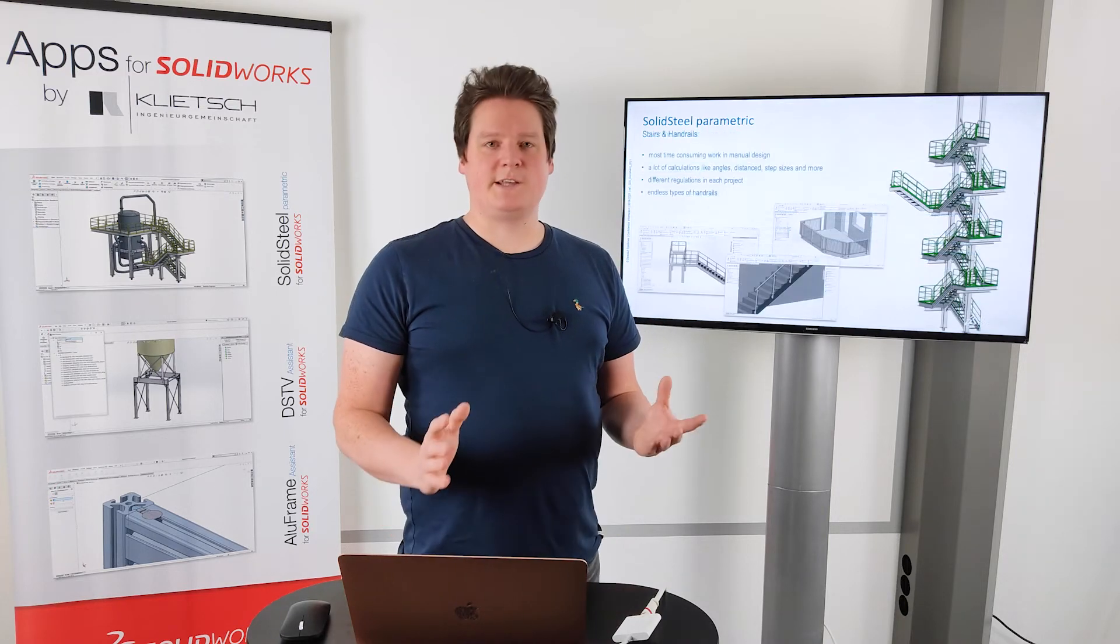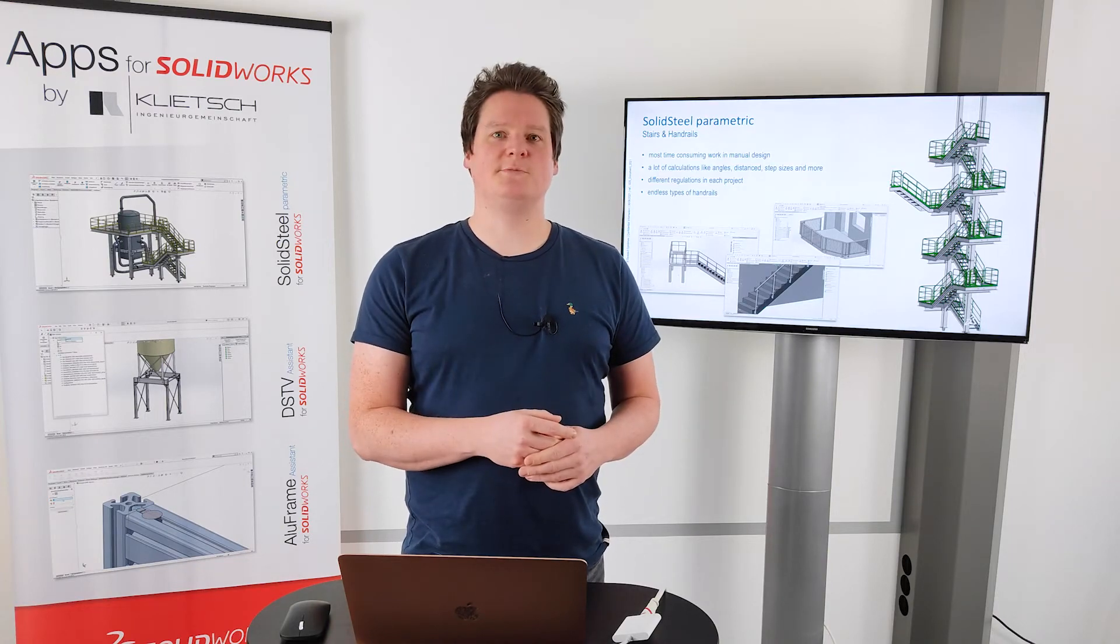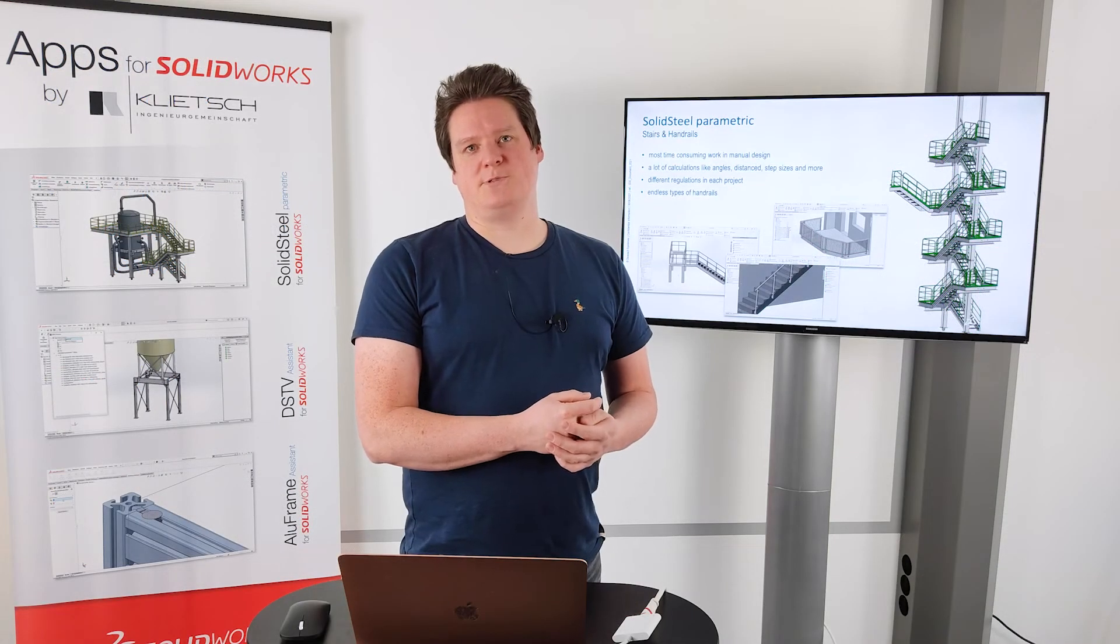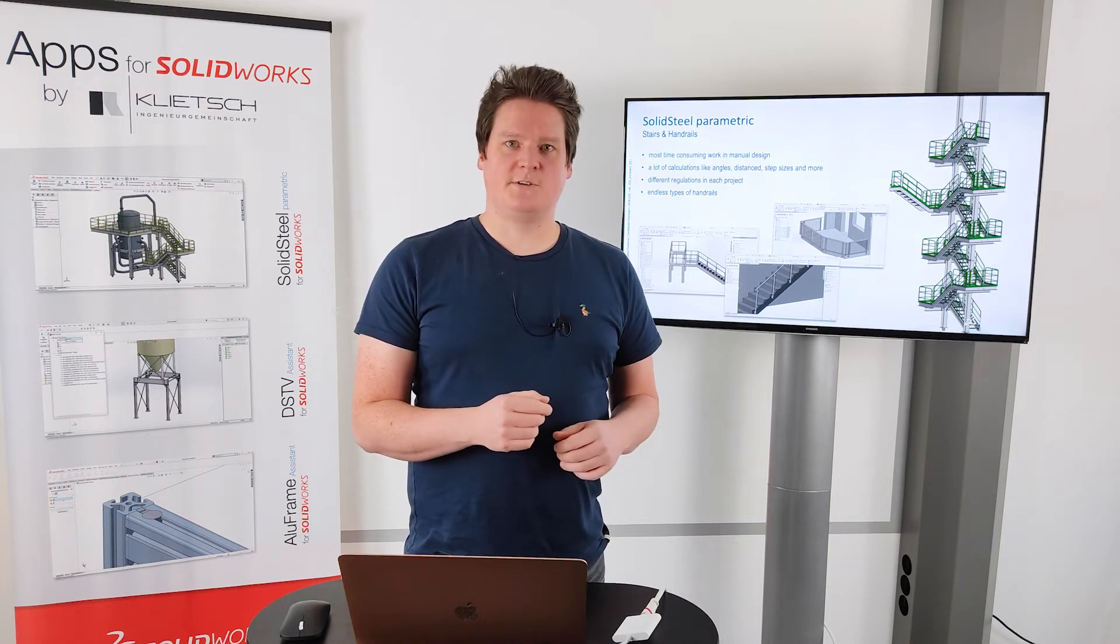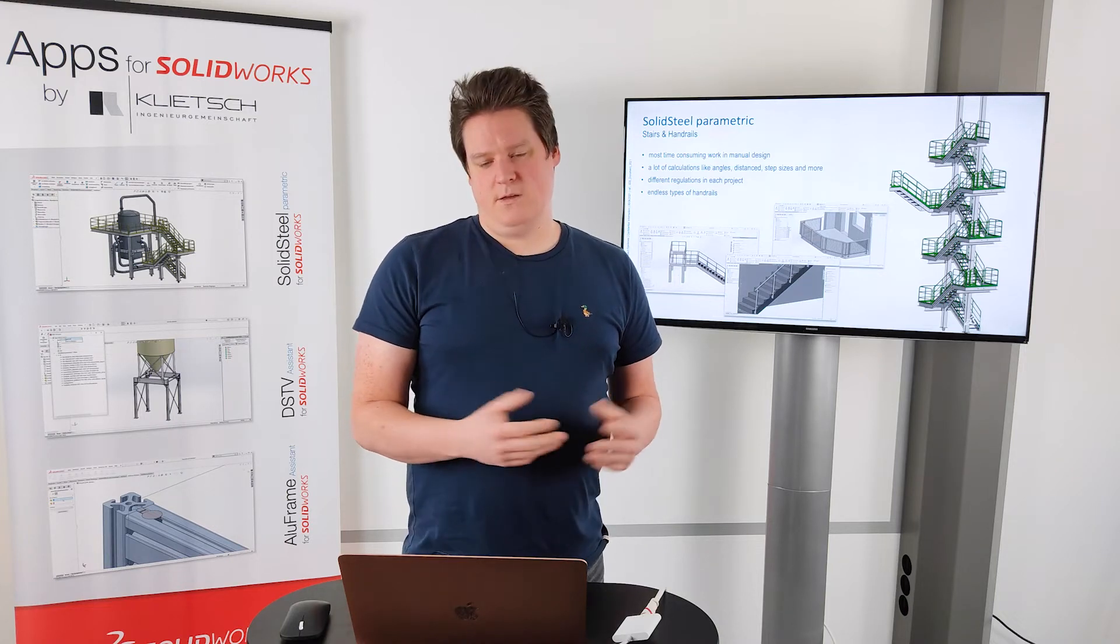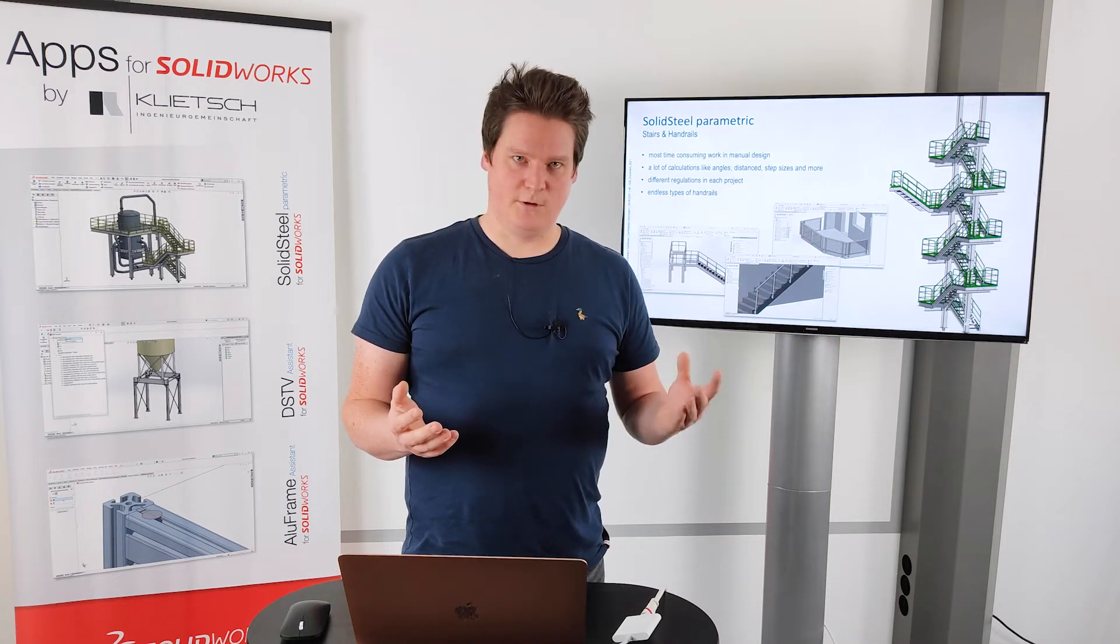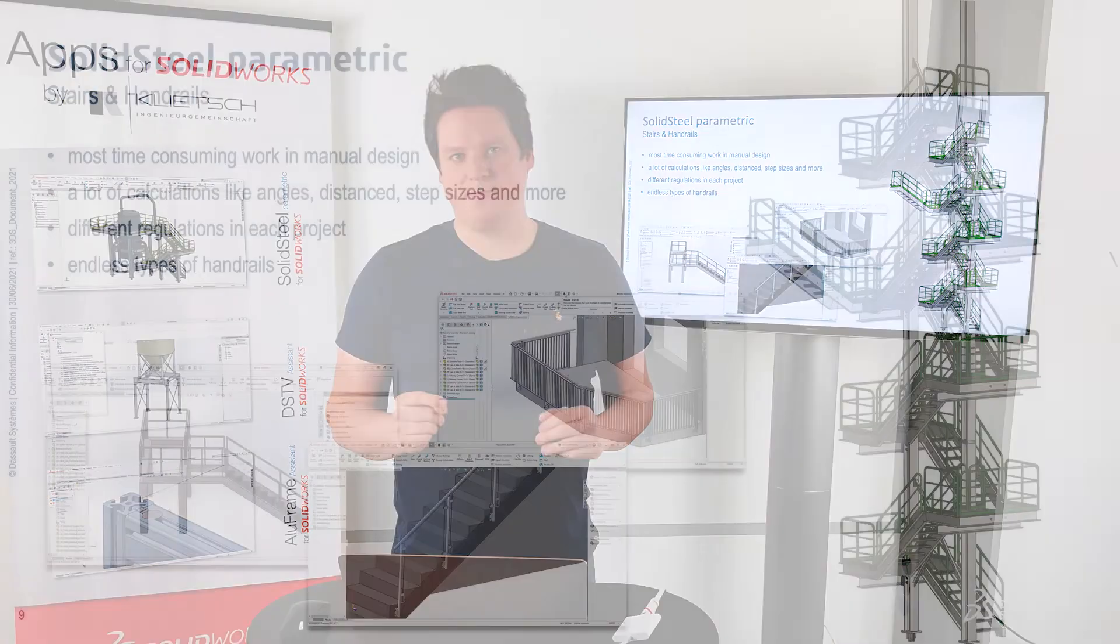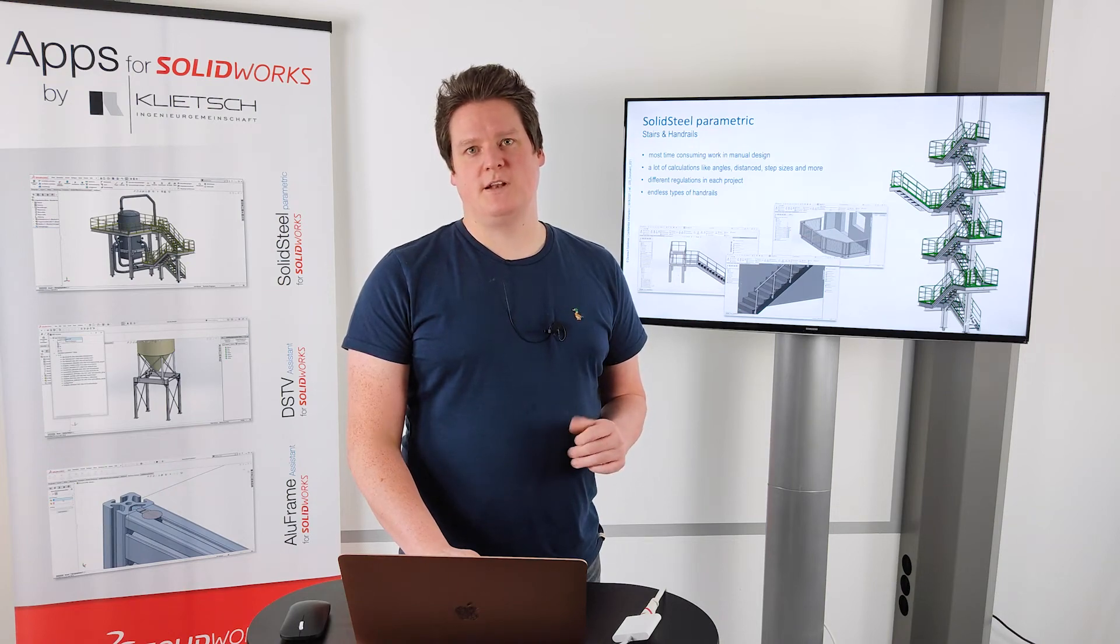In the next step I want to take a closer look at the stairs and handrails module of SOLIDSTEEL parametric. Because especially stairs and handrails are a really time consuming part of the design work. There are so many calculations possible. The different angles, the sizes, the steps, everything. So we need a functionality who helps us doing this. Of course there are different regulations in the world, but also maybe different regulations from project to project. And there are, as I've mentioned before, endless types of handrails. And we need a solution for that. How to make it possible for you. Let's take a look at the stairs and handrails functionalities live.